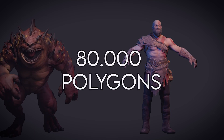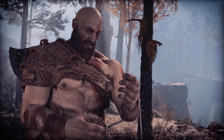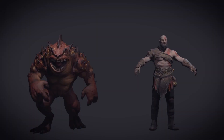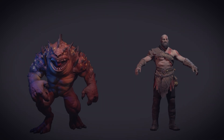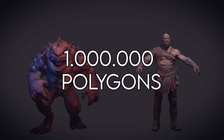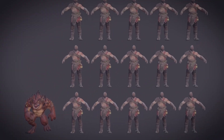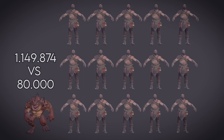We know, thanks to Sony, that Kratos has 80,000 polygons. That's a big number, and Kratos is also one of the most detailed character models in recent memory. But looking at Ezra, how many polygons do you think they have? Well, they have 1 million polygons. This model is 15 times more computationally expensive than the Kratos one.